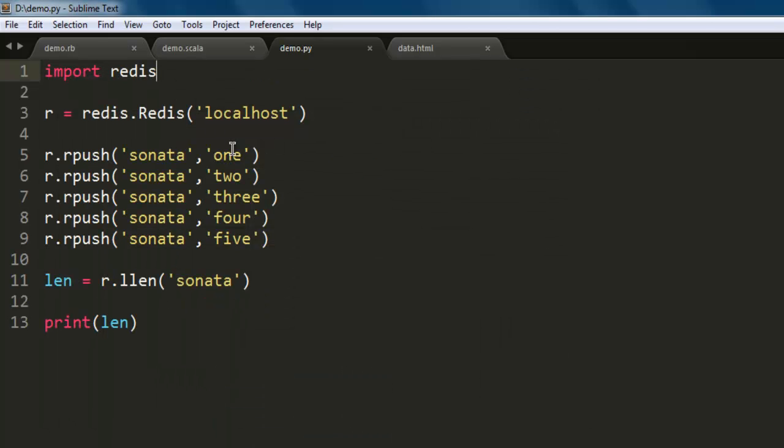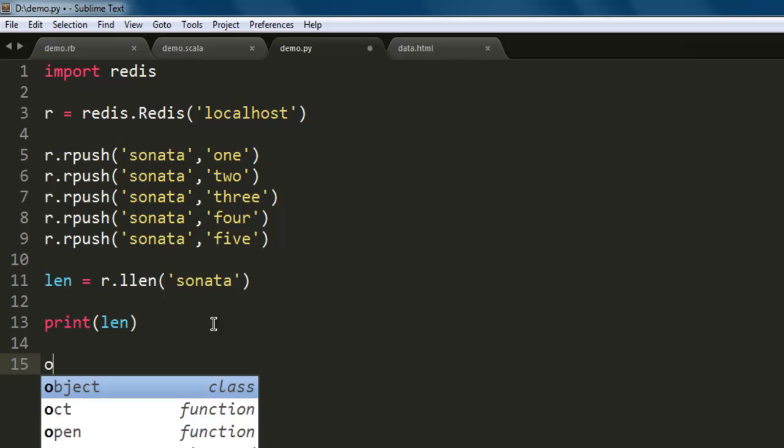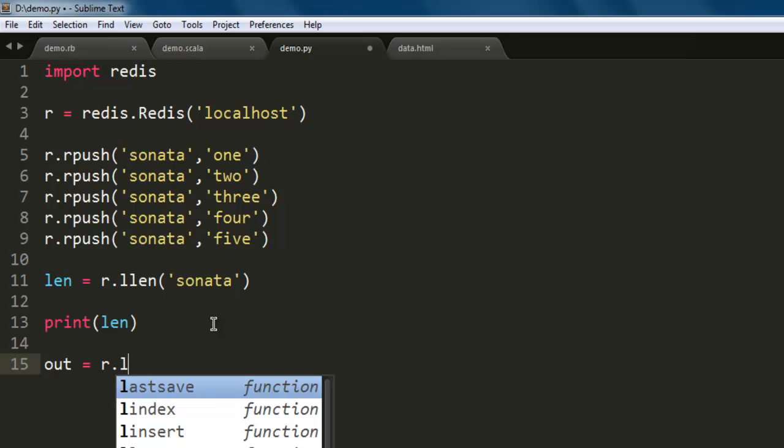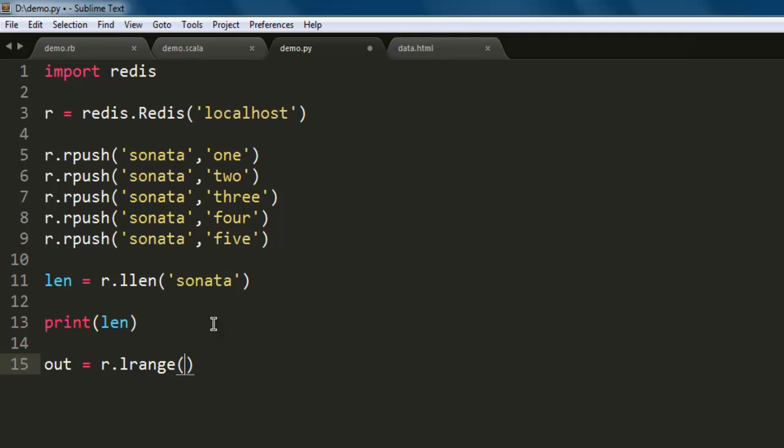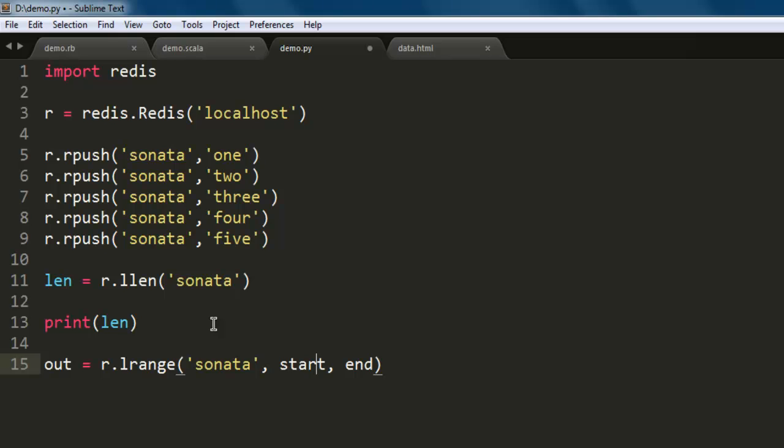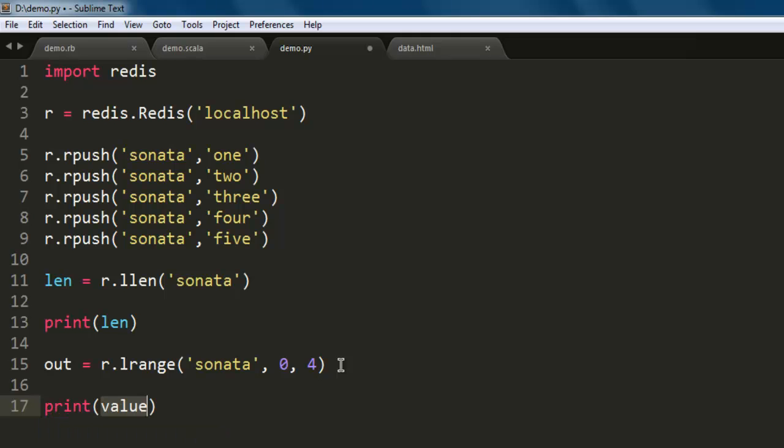Now the next thing I want to do is I want to let's say print out range, lrange method. With that we can easily find out a particular list length or you can say particular number of items within our list. So let's say I have one variable name out equals to r.lrange. Inside that we will have our list name sonata and starting point from index zero to index four, so it should print all the content from our list.